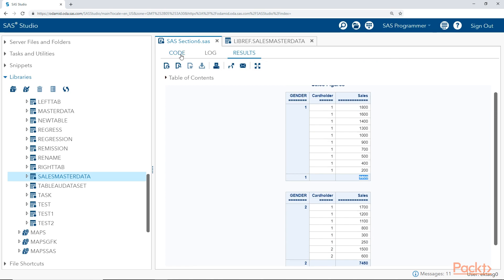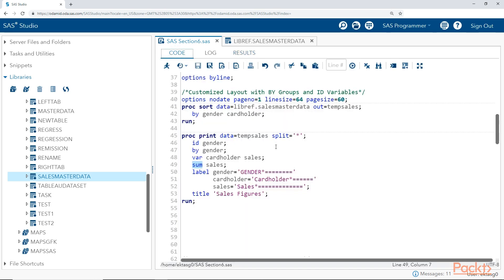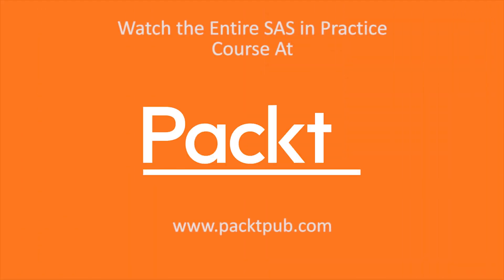This is how we can generate different types of listing reports using the proc print procedure, using various statements and options like sum, id, and by, depending on your requirements.